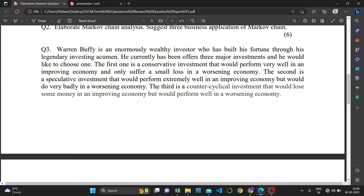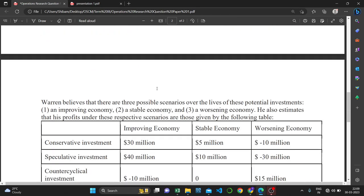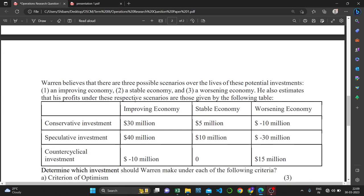The third is a counter-cyclical investment that would lose some money in an improving economy but would perform well in a worsening economy. Warren believes that there are three possible scenarios over the lives of these potential investments: an improving economy, a stable economy, and a worsening economy. The return on investment depends upon the health of the economy.